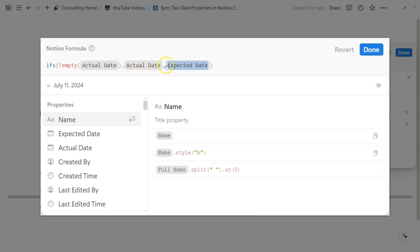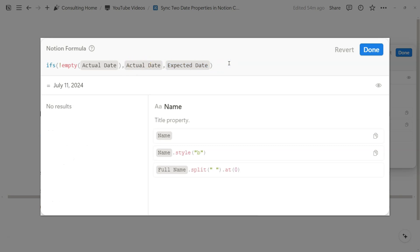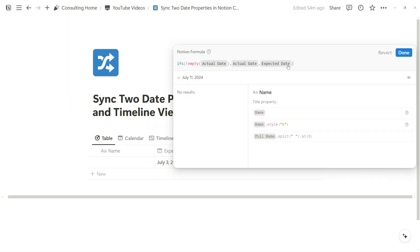And again, the logic is really important because we want to show the expected date first at all times. And if anything changes, which becomes the actual date, we want to make sure that we show the actual date instead of the expected date.